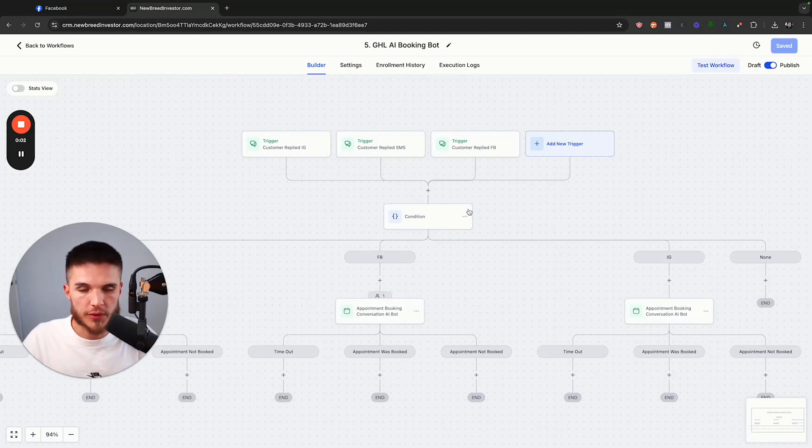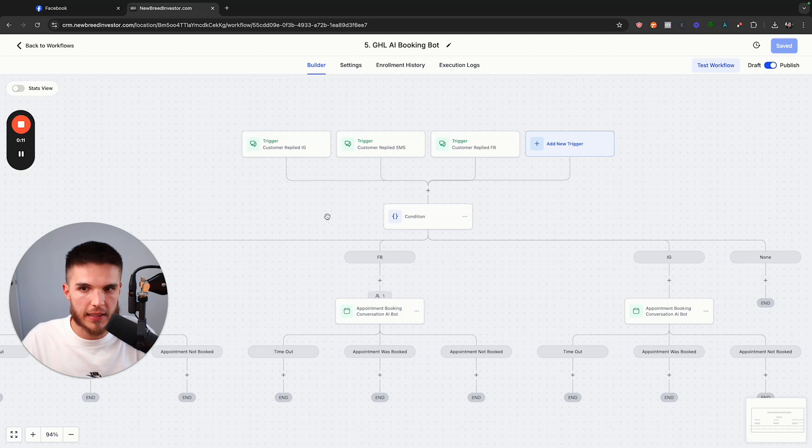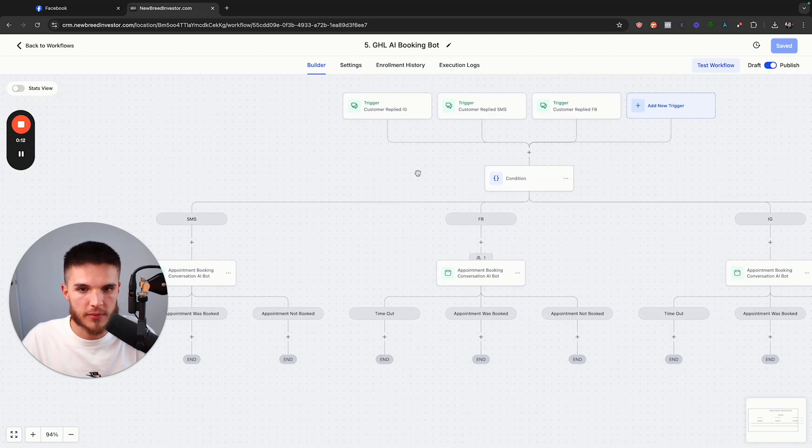GoHighLevel just released a brand new AI Booking Bot workflow action that works for SMS, Facebook Messenger, and Instagram DMs.